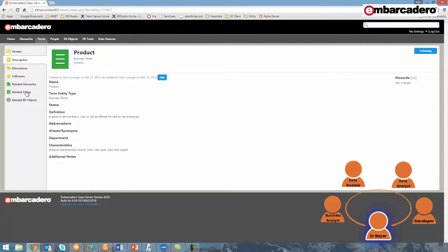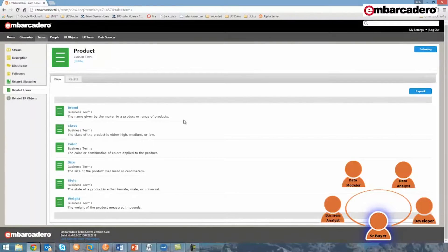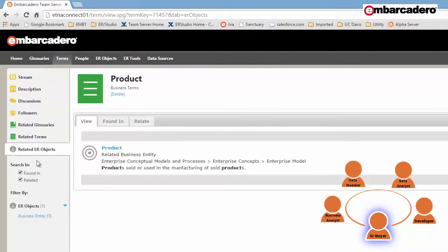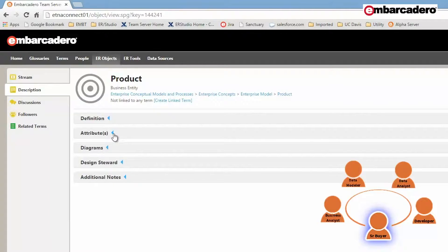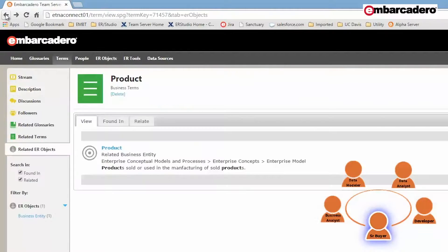I'll go and check the related terms tab to see all of the terms that product has been related to. As we can see, product has been related to a term for each of the characteristics — I still don't see material. I'll check one last place: the related ER objects, where I can see the product business entity. By clicking on it, I can see the different attributes captured within the business entity. Again, by examining these attributes, I see that the material characteristic is not being captured for products. For that reason, I'll return to the product term and begin a discussion.